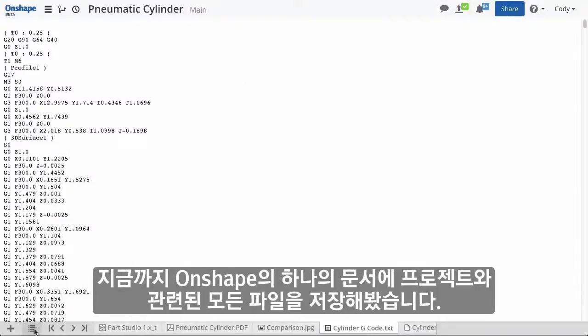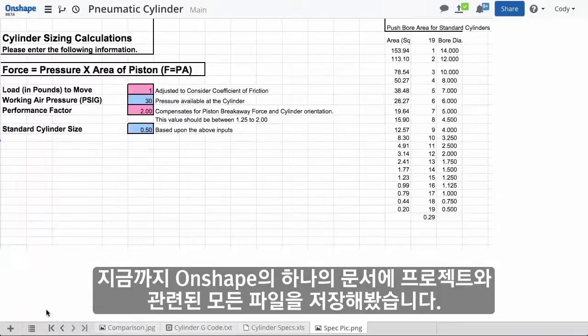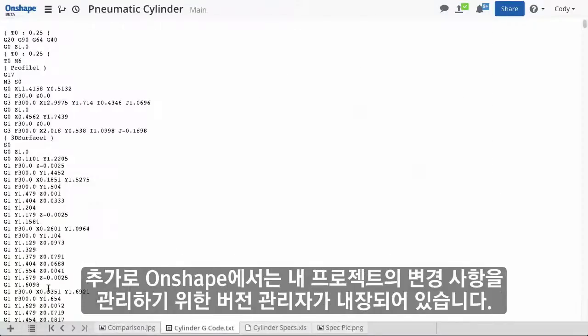So with Onshape, I can store all my project-related data in one document. In addition, Onshape has built-in version management to manage changes to my project.